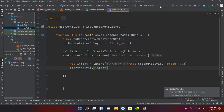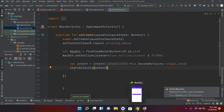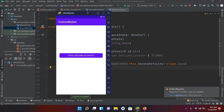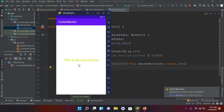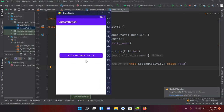Now if I run the application, the app is running on the emulator in BlueStacks. If I click 'Go to Second Activity', you can see that we navigate to the second activity. If I press back, I go back to the first activity.